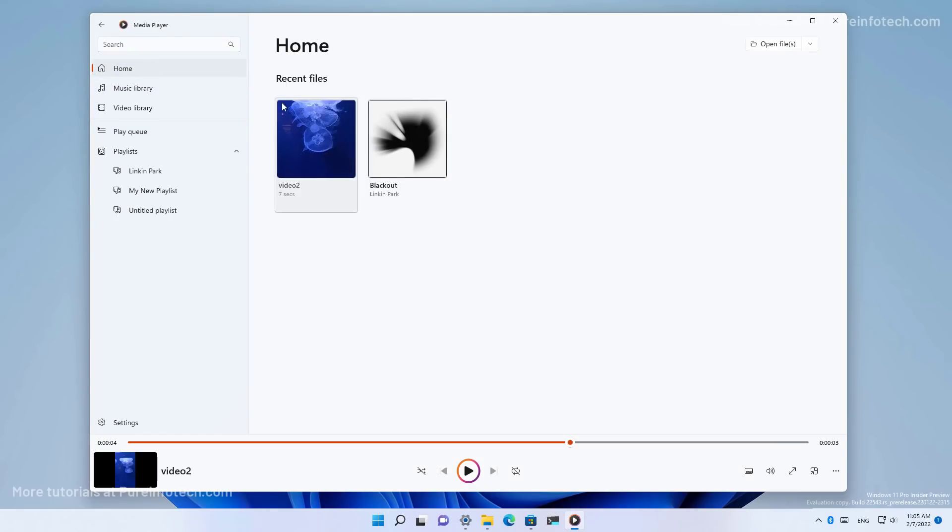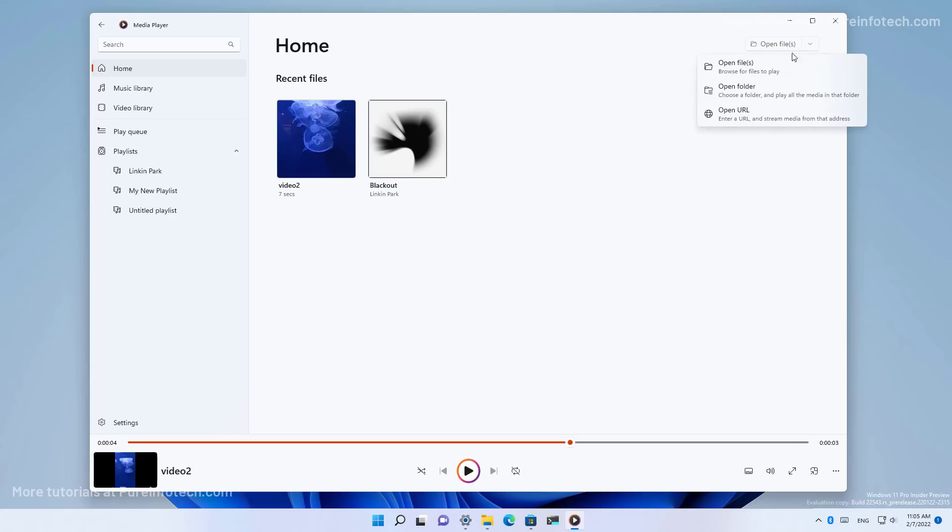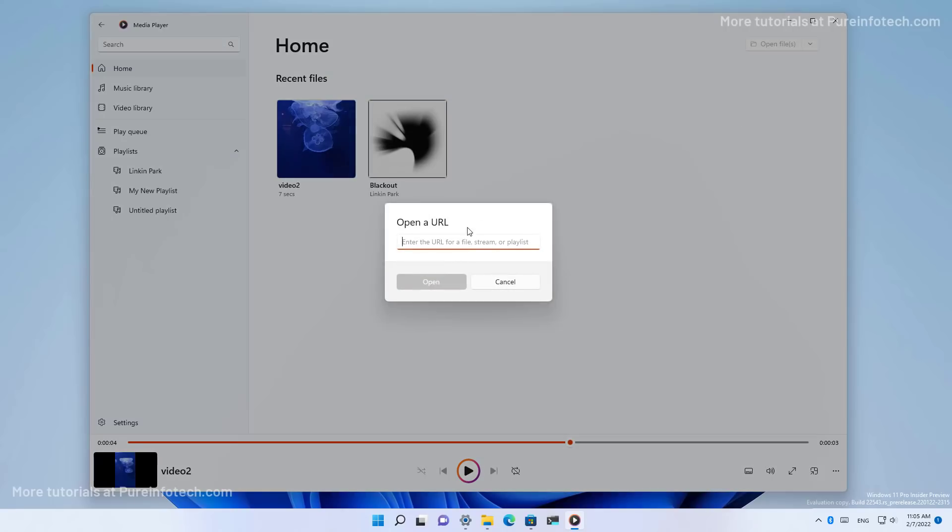And on the home section, you will be able to see all your recent files. And there is a menu right here on the top right where you can open a file, a folder, or you can also open a URL to get to a stream playlist or to a file directly.